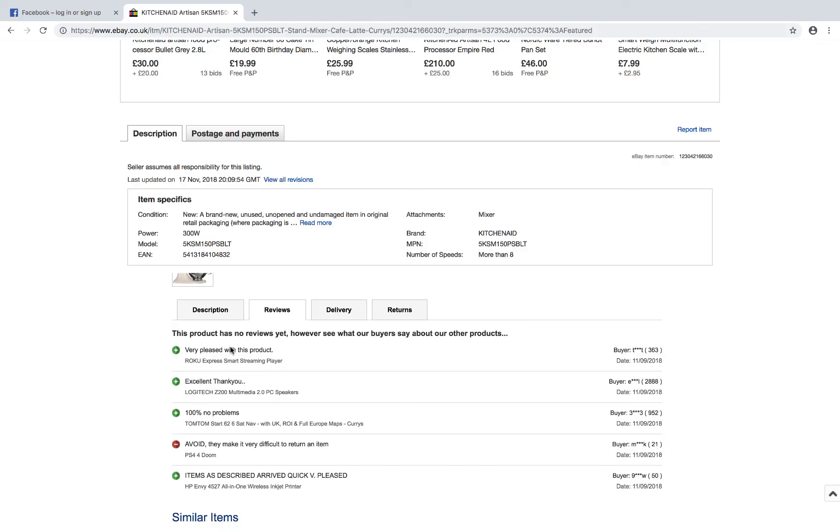So to summarize, a database is just a place where you can store, manipulate and retrieve data. This is all for now. Join me in the next video.